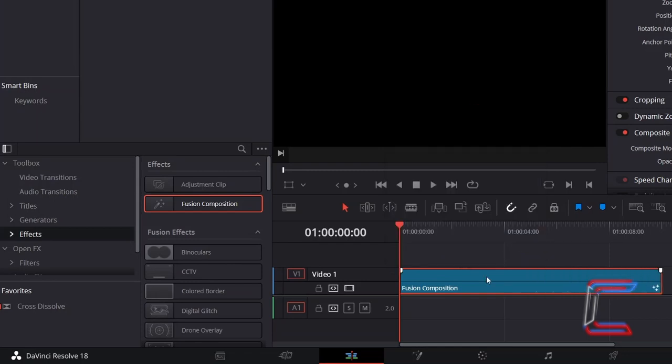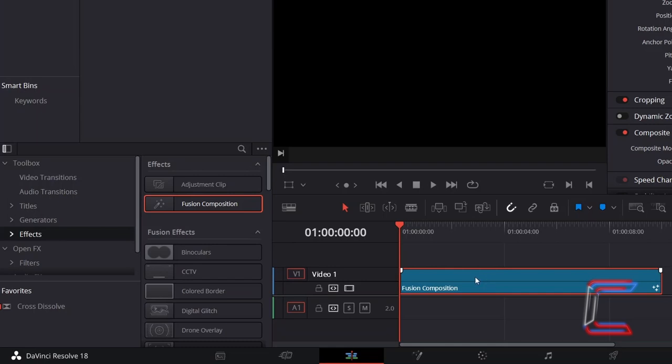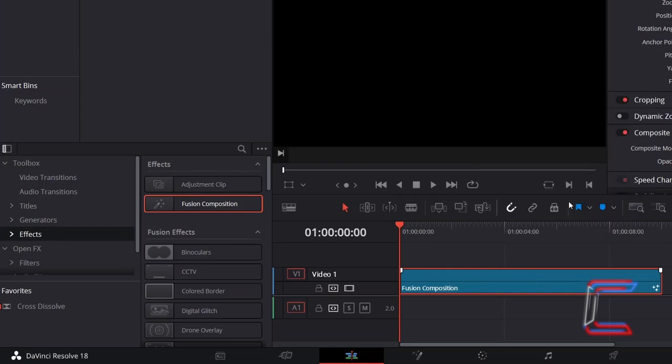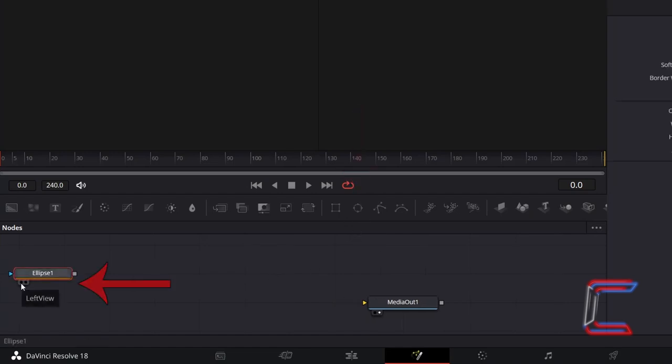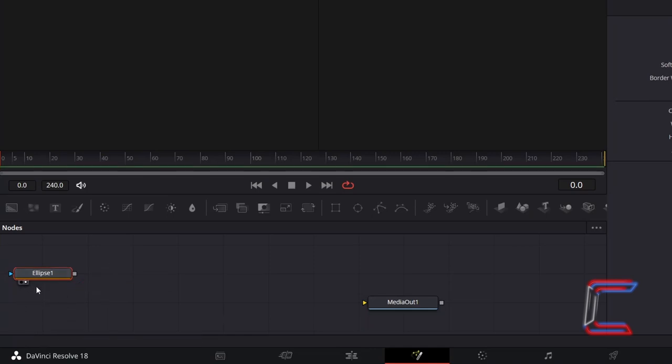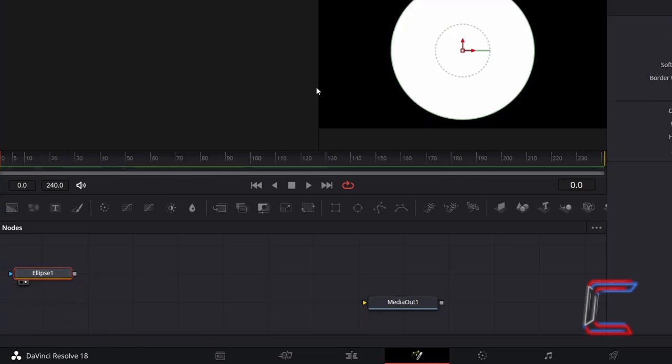Right-click on the Fusion Composition clip and go to Open a Fusion Page. Inside your Fusion window, select an Ellipse node from above the Nodes panel. Select either the left or right view options underneath these nodes to see a preview of your work as you are working in Fusion.